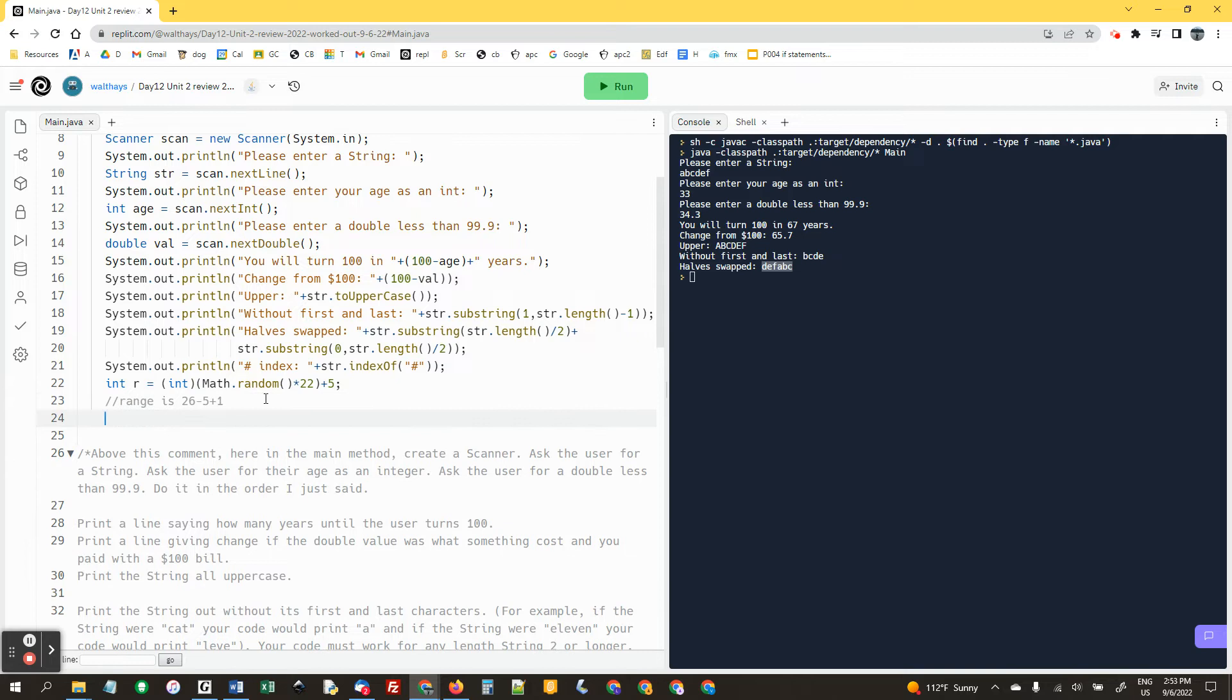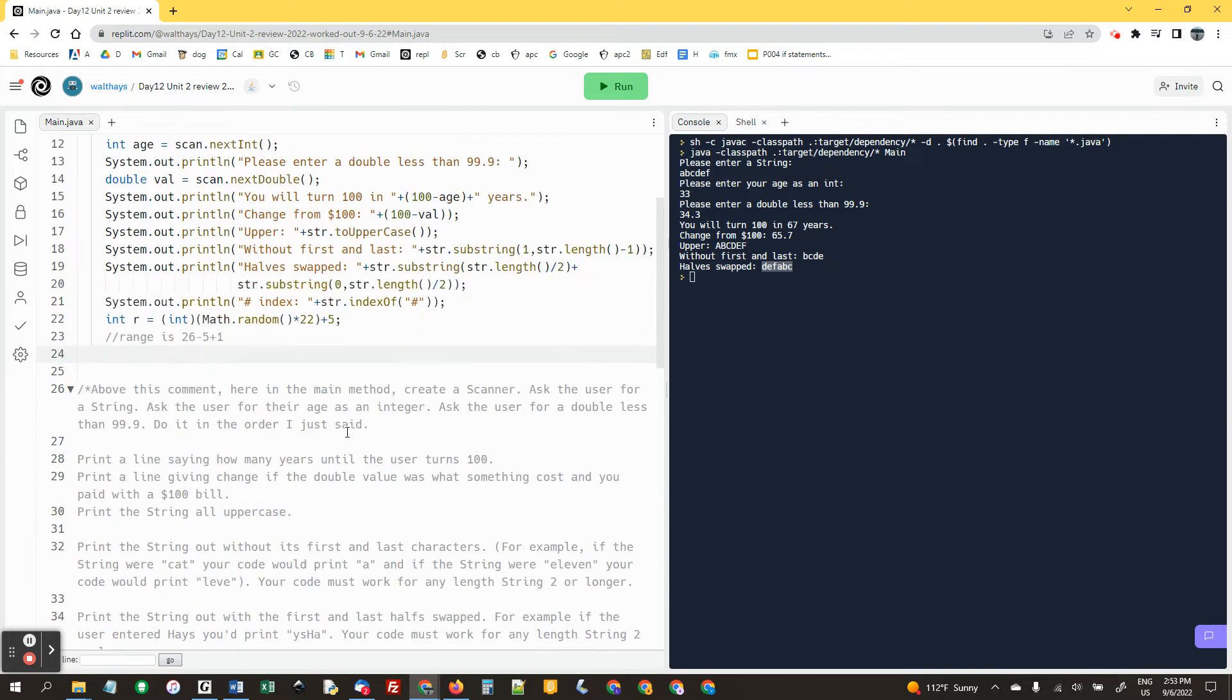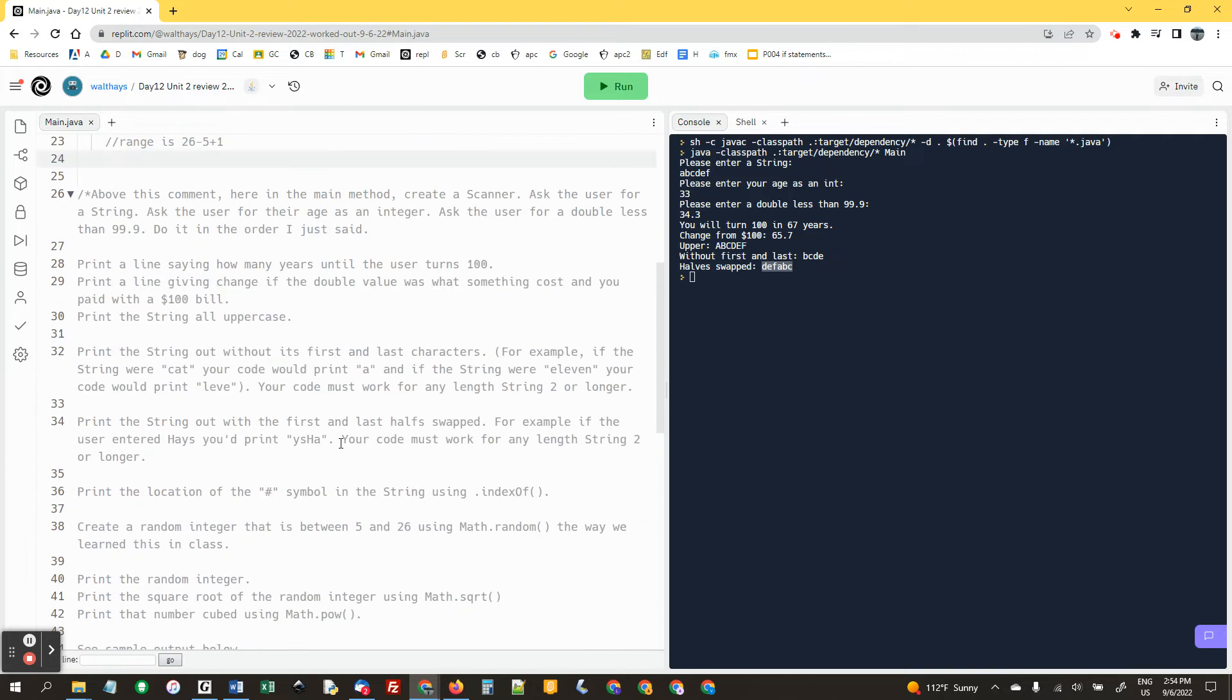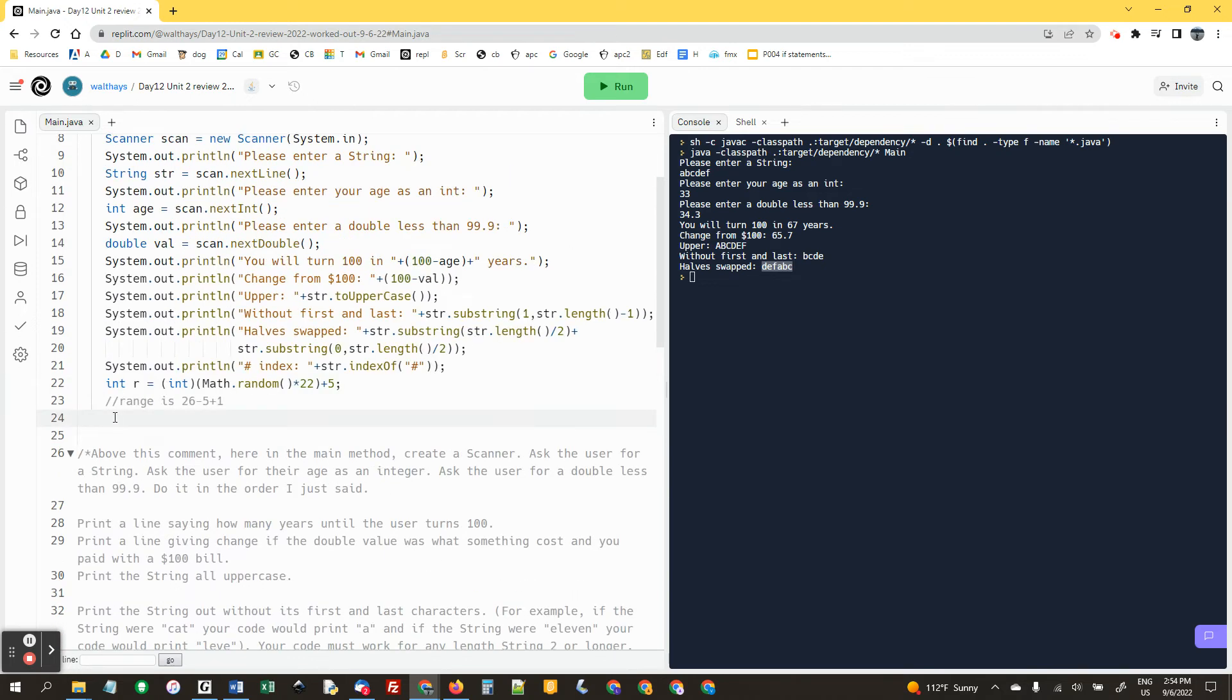All right, and then my instructions say print it, print the square root, and print it cubed using math dot pow.